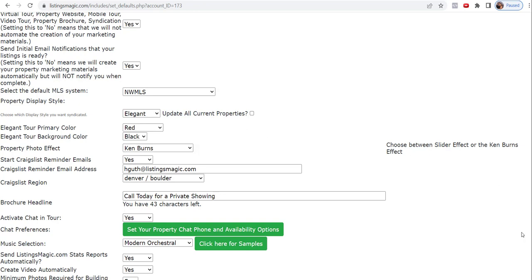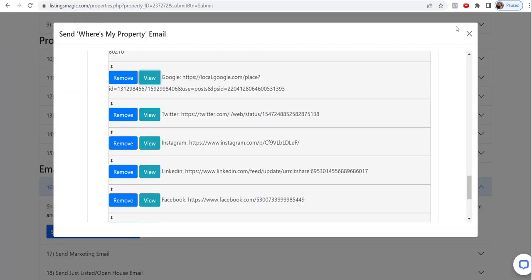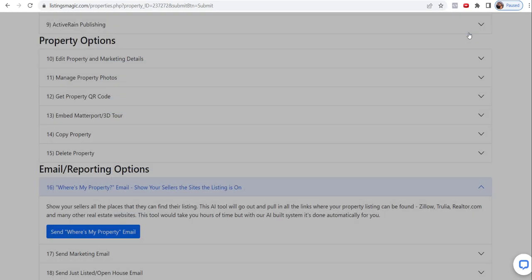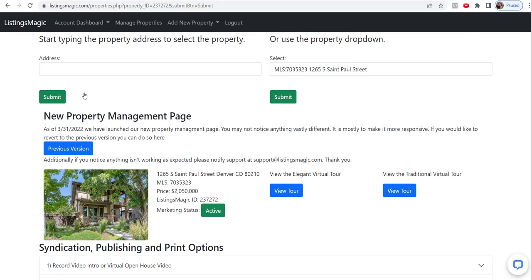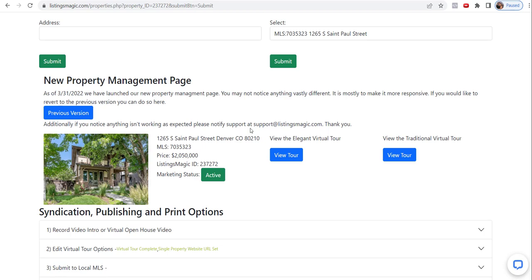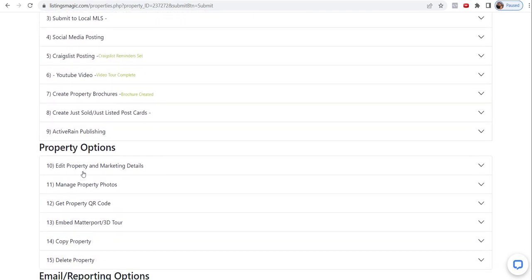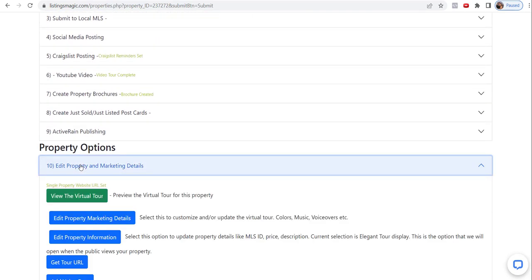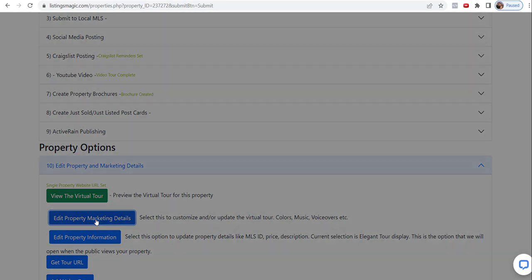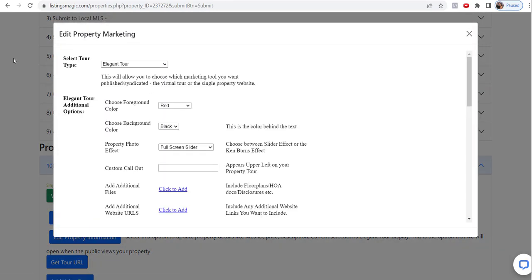So again, we'll come back and review this later. But for an individual property, what you're going to do is come into your managed properties area and choose the listing that you want to work on. In this case, I'm choosing this property in particular. This is just a demo account that will look maybe slightly different than yours, but everything should be in the same place. You're going to come down to edit property and marketing details, and you're going to change the marketing or update the marketing.